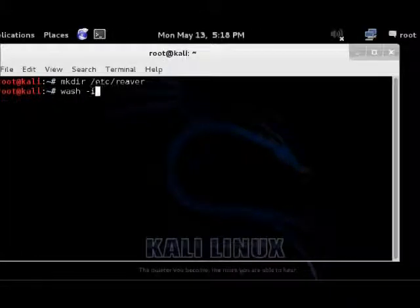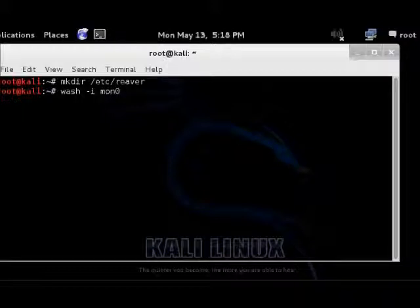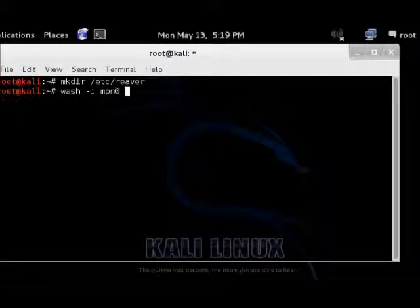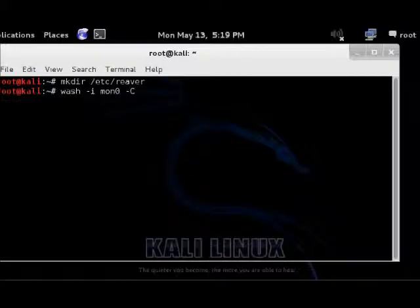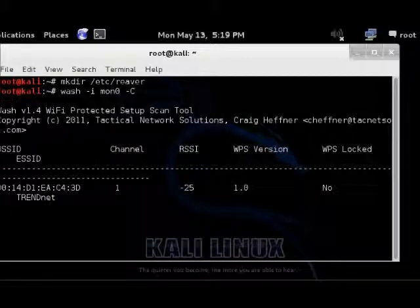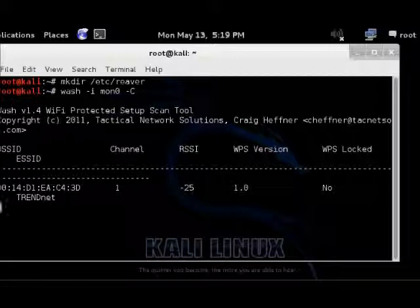Minus i mon0. You can't just run it like that, but I like to use minus capital C to get right to the point. So I'd go wash -i mon0 -C. That's a capital C, not a lowercase c. If you do the lowercase c, it's telling which channel to do it on.